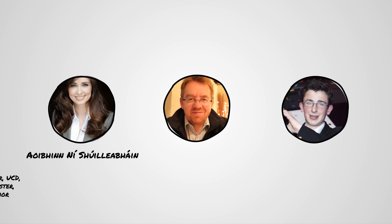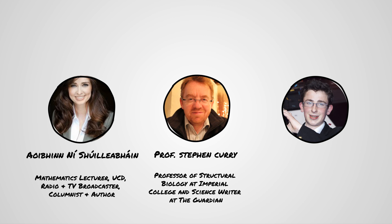The best videos will be selected by our special judges, Aoibhinn Ní Shúilleabháin, Professor Stephen Curry, and BT Young Scientist Paul Clark.